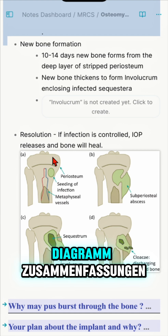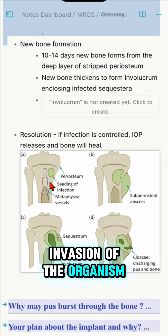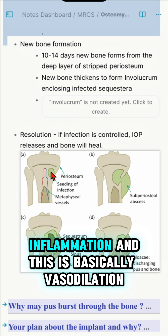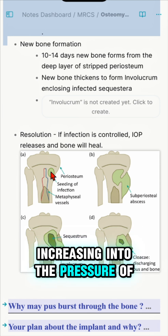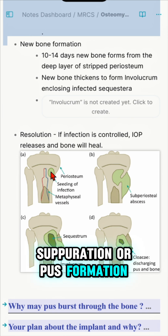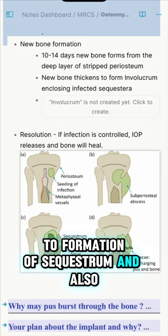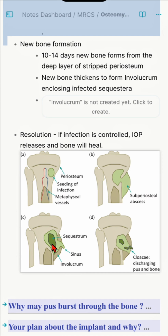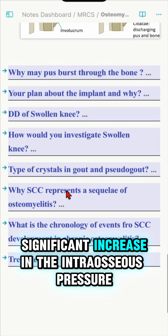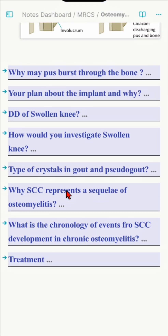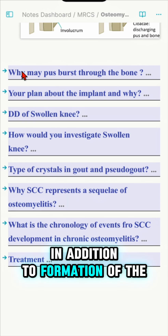As you can see, the diagram summarizes the process: invasion of the organism, followed by acute inflammation with vasodilatation and increasing intraosseous pressure, then suppuration and pus formation, leading to a subperiosteal abscess. This progresses to formation of a sequestrum, and the cloaca — an opening — forming what is called an involucrum. The pus may burst through the bone due to significant increase in intraosseous pressure and formation of the cloaca.